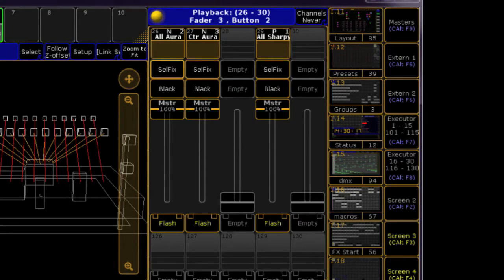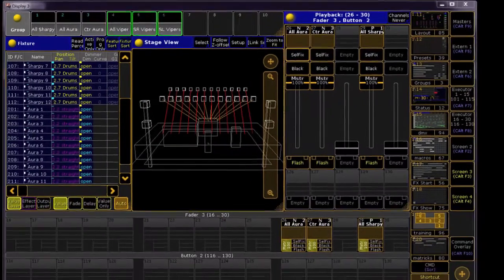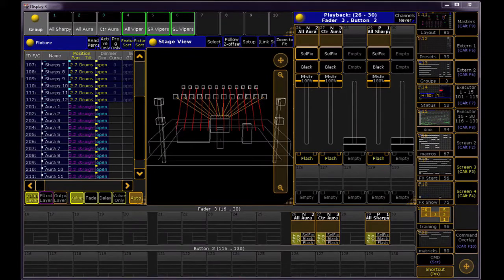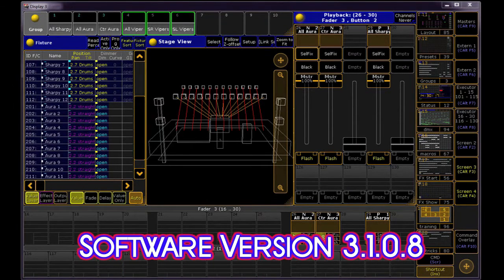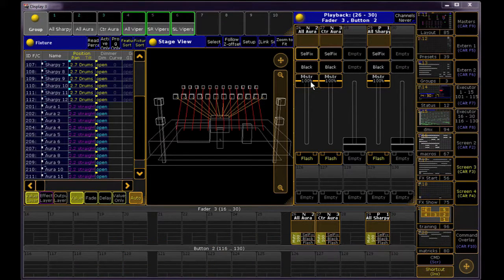Group Masters are one of the special assignments you can set on an executor. They allow you to inhibit output over any selection of lights, sort of like mini Grandmasters.